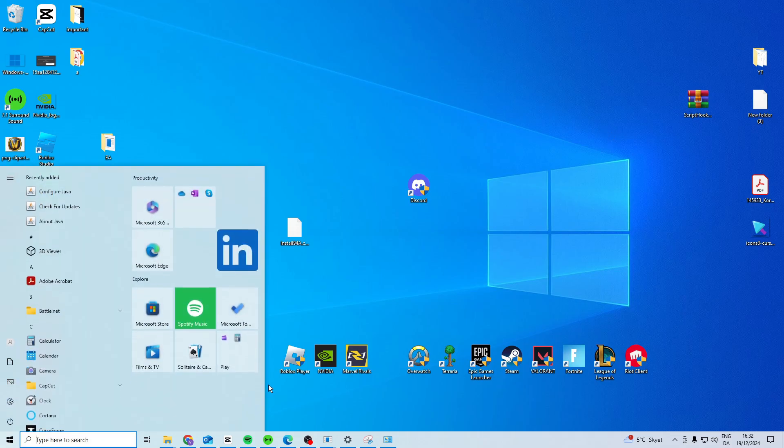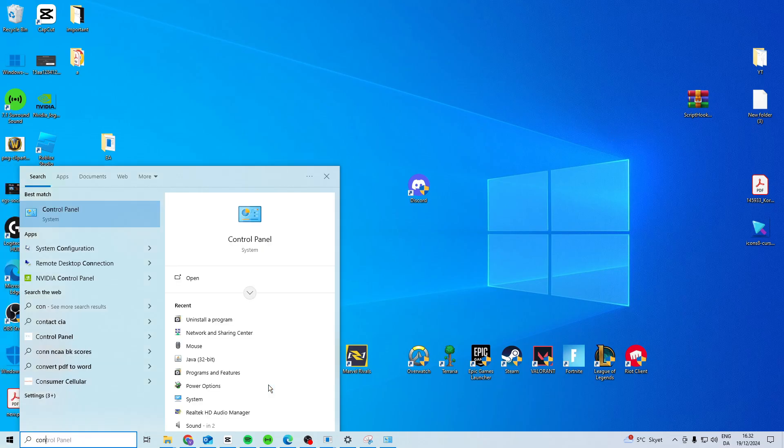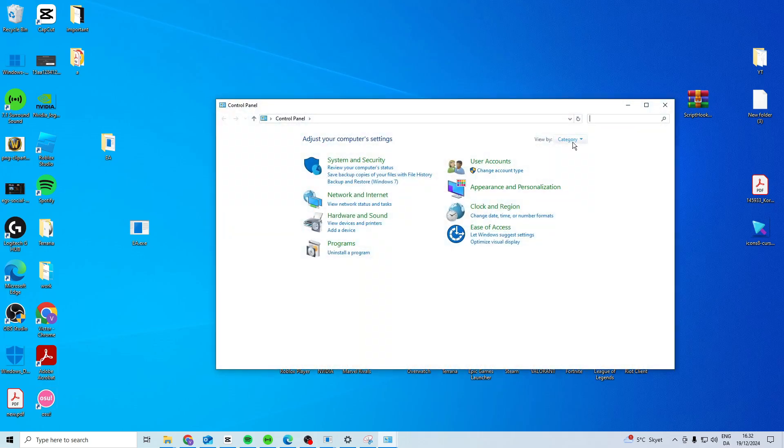The first way we can do this is head over to Control Panel, click View by Category, and press Uninstall a Program.